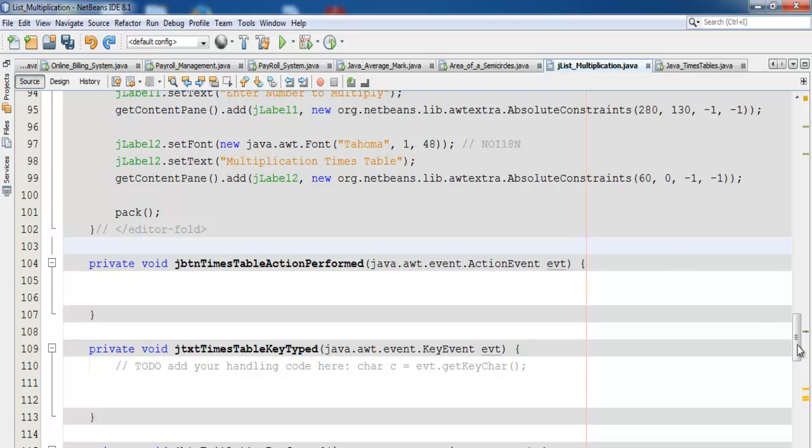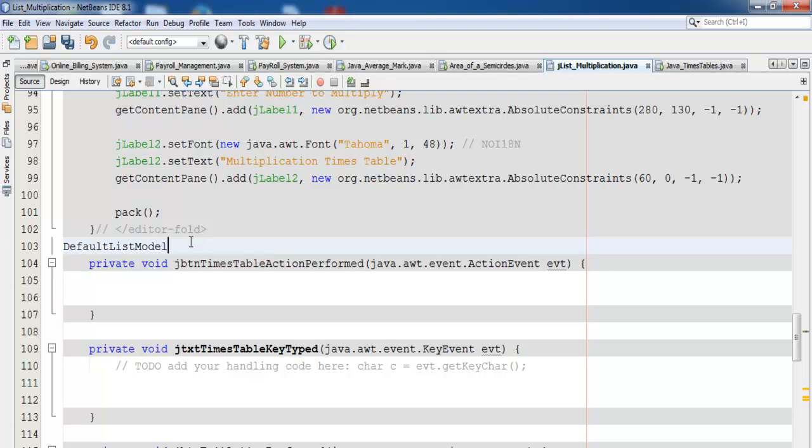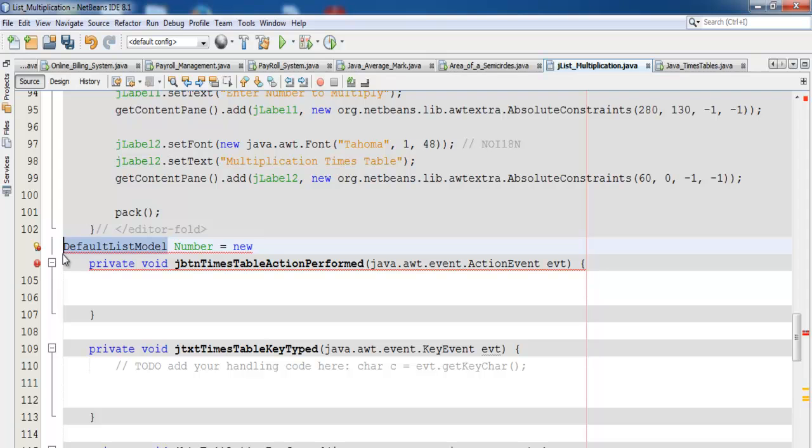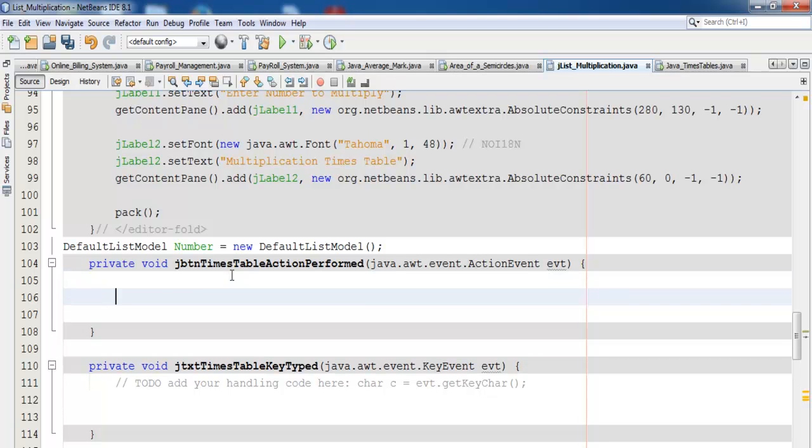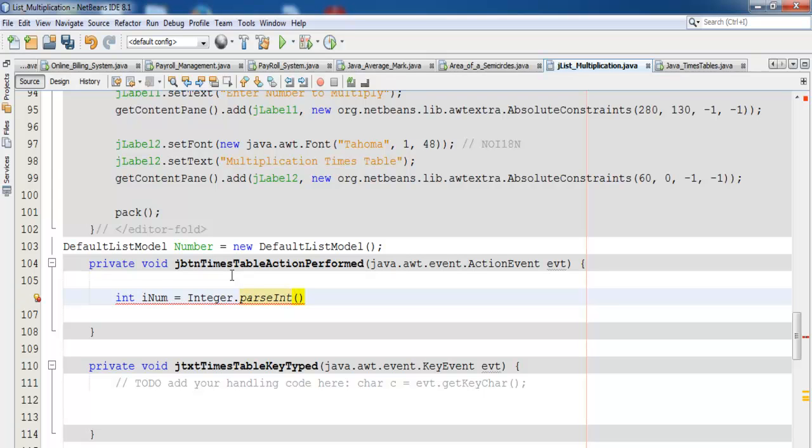Enter the following: DefaultListModel model equals new DefaultListModel. Inside the button itself, we're going to enter int inon equals Integer.parseInt, and what we're entering in there will be jtxt_timestable.getText().